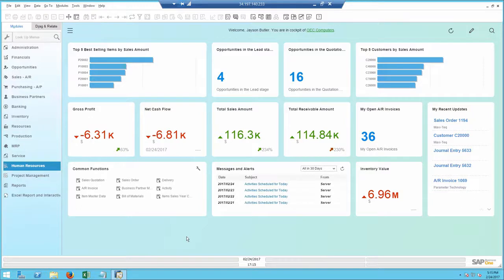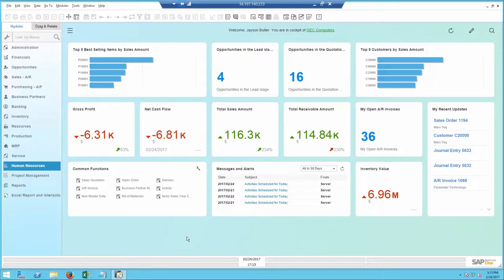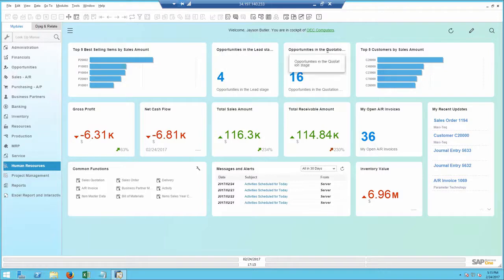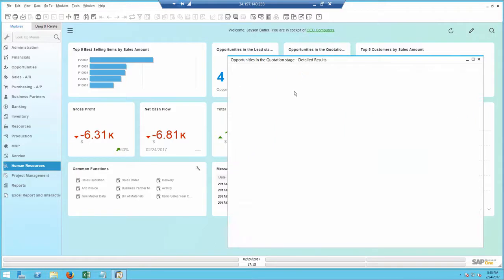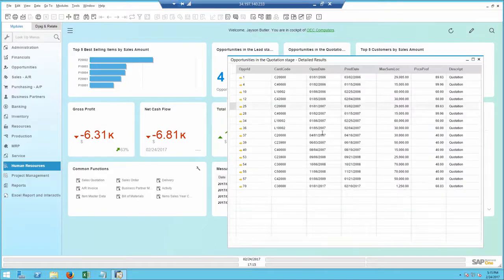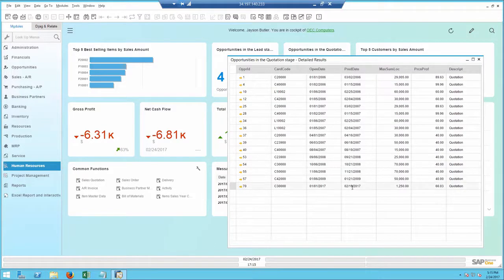It's close to the end of the quarter and I want to get as many opportunities closed as possible and increase my total sales. I'm looking at two count widgets that list open opportunities in the lead and quotation stage. Very quickly I can open a report of opportunities in the quotation stage. Looking at recent opportunities, I spot one that I predicted to close last week.